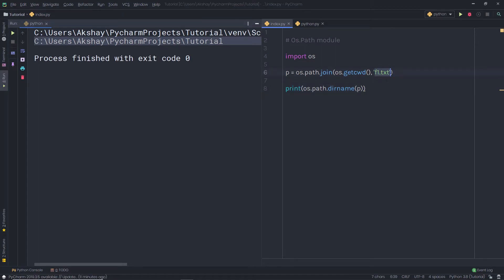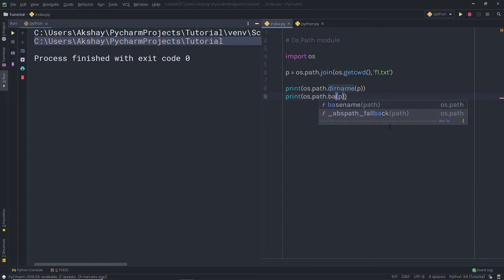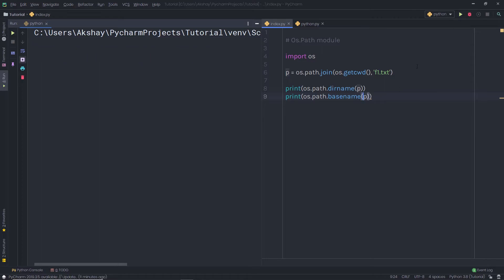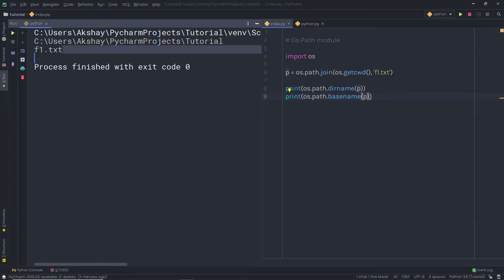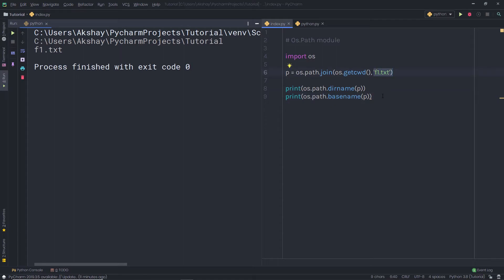Now I want to get the file name as a result. I can do that easily using the os.path module. I will duplicate the statement and instead of dirname, I will use basename and pass the variable p. When I execute this file, I get f1.txt as a result. The basename method returns just the file name from the full path.